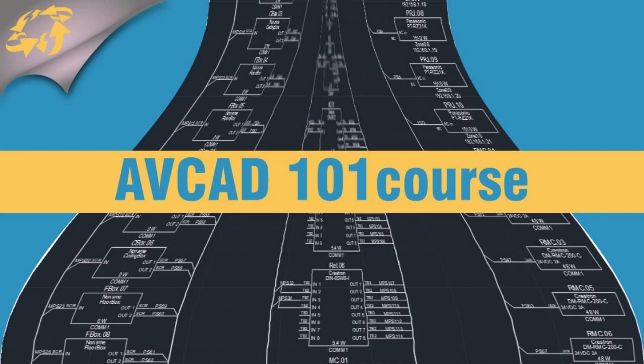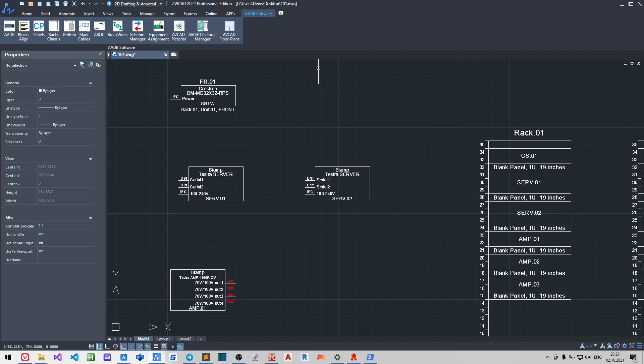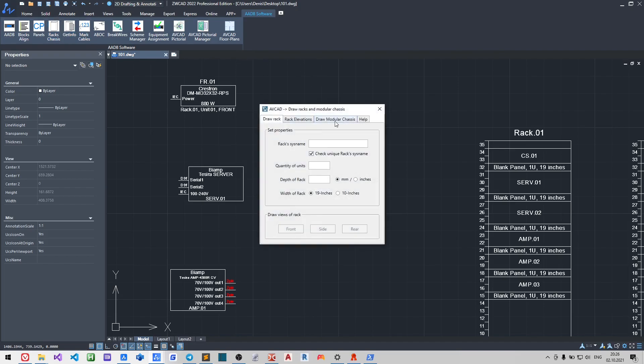Hello, my name is Denis and we will continue to create the AV-IT schematics using AV-Card. Now let us draw a chassis.